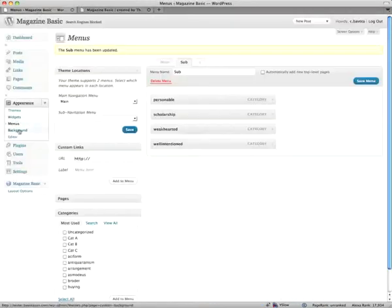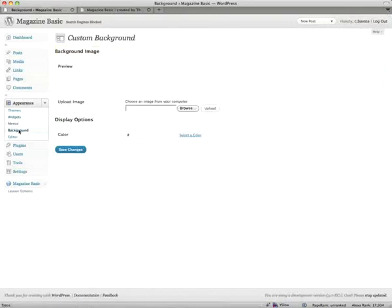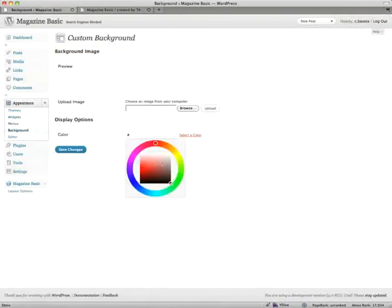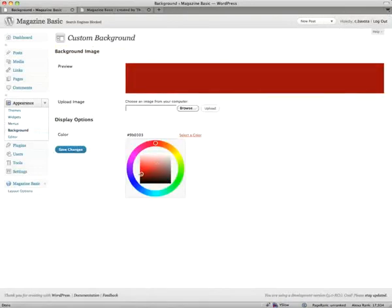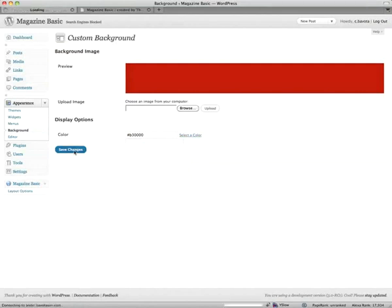Another option is the background. Here we can just select a color. Let's make it a dark red. Save.